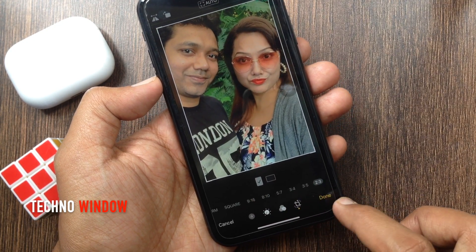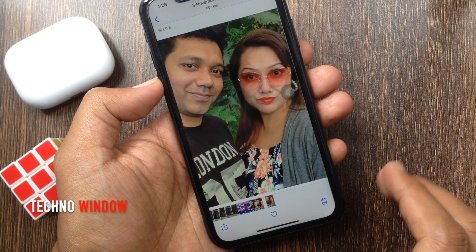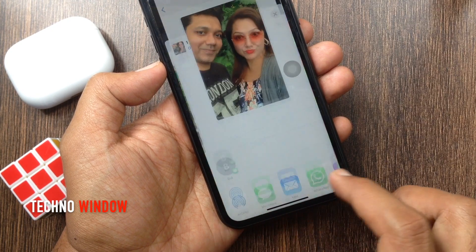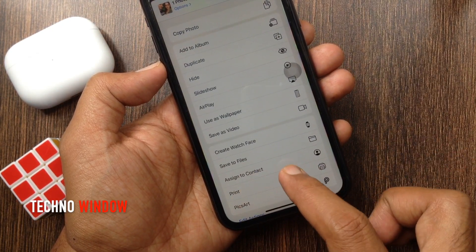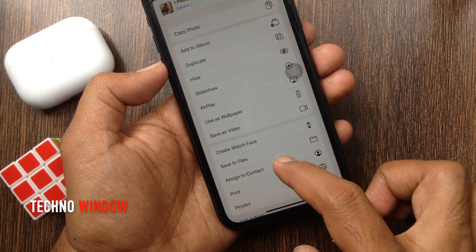Tap Vertical Crop icon, then tap Done. Again tap Share button. Slide up, then tap Assign to Contact.